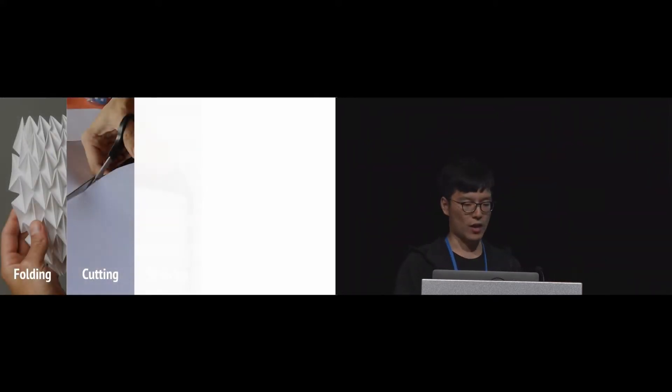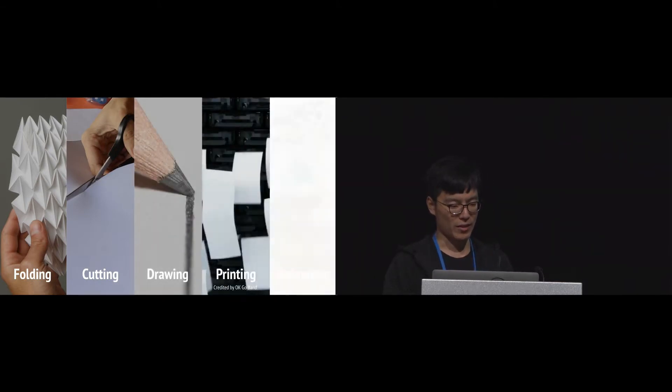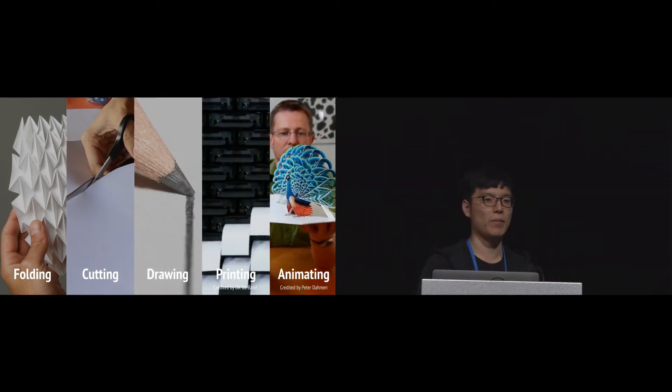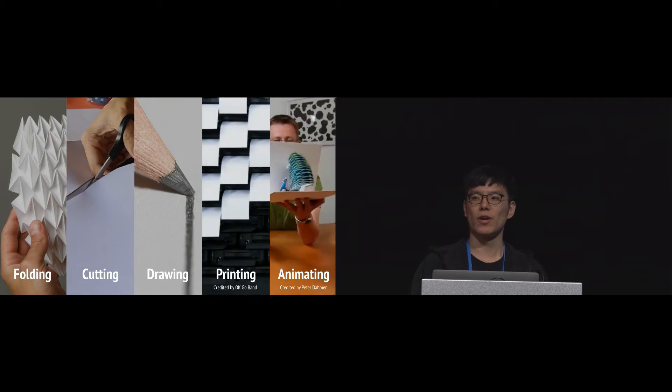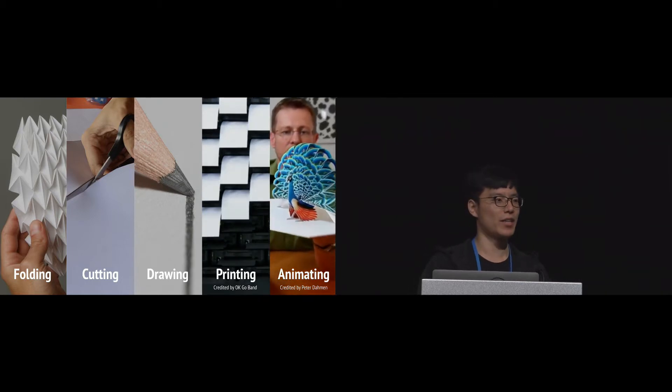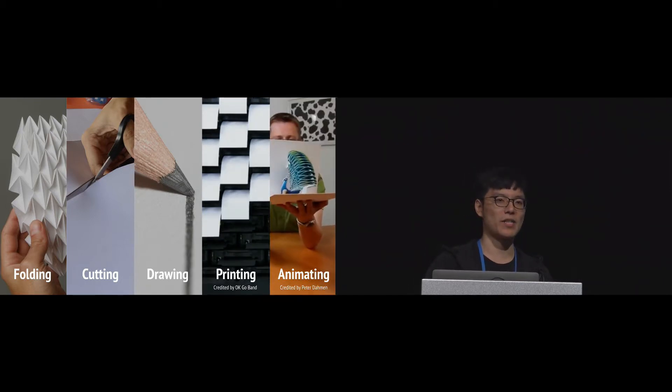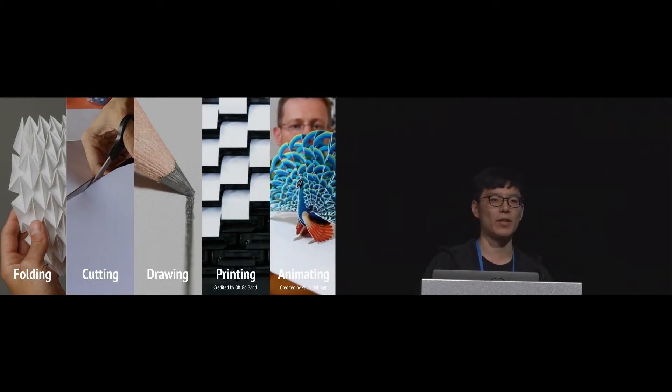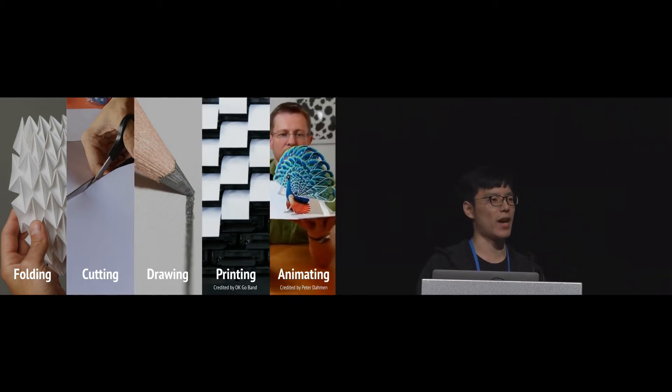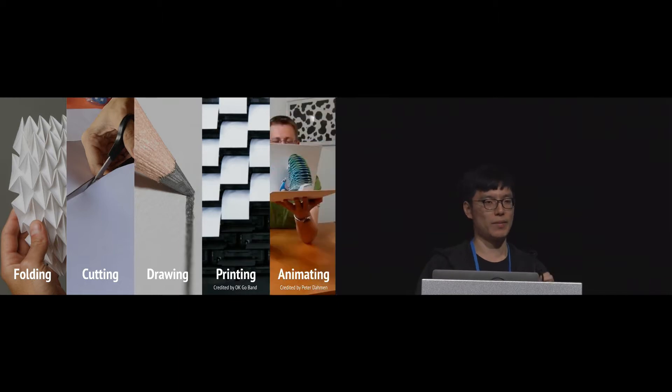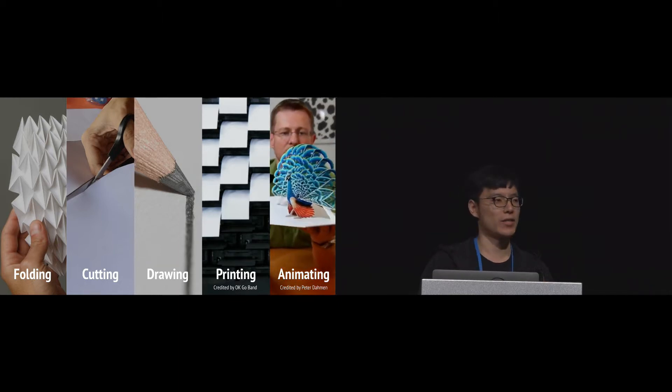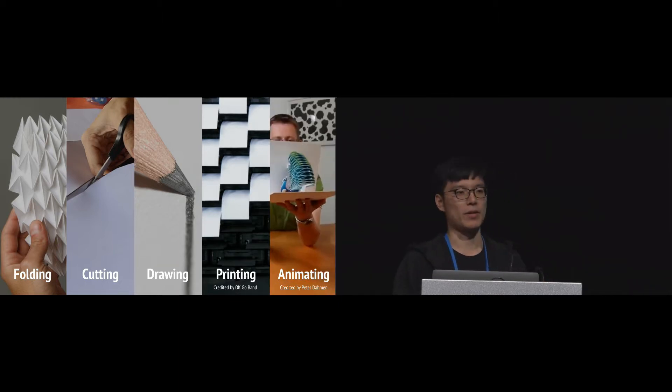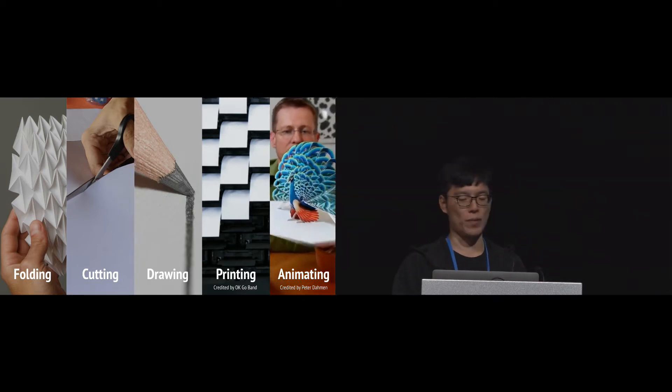So as a designer, an HCI designer, I always ask myself: what can we do with a piece of paper? Can we combine some sensing and actuating methods within paper? Can we play with paper and make some fun projects out of paper?